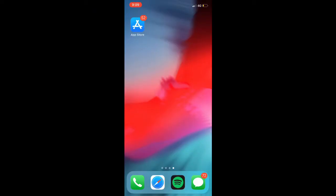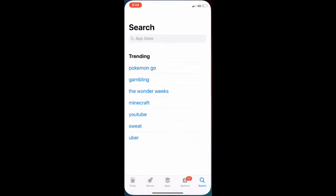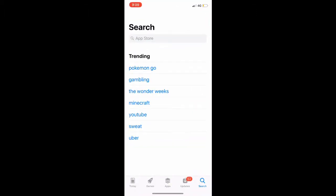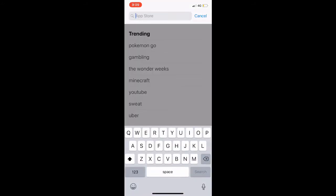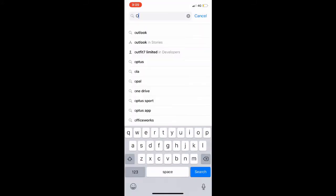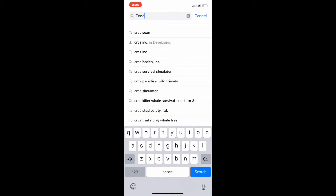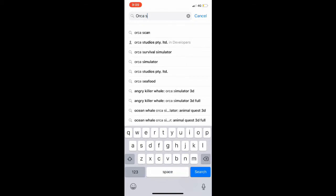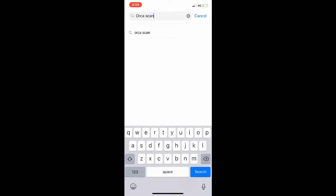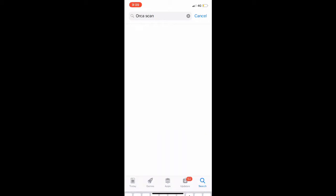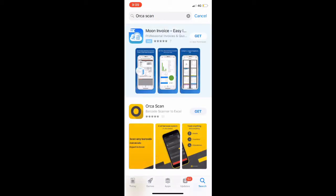On your iPhone, head on over to the App Store to download the OrcaScan application. To search, simply click the search bar and type the words OrcaScan. Click search and you will be presented with the application.